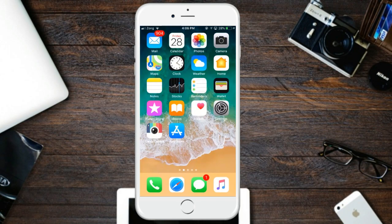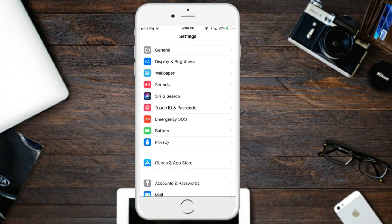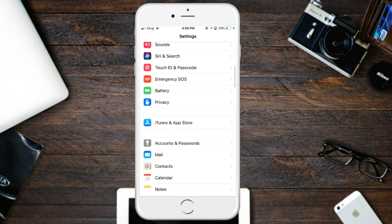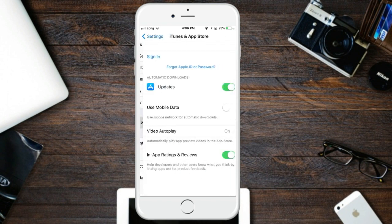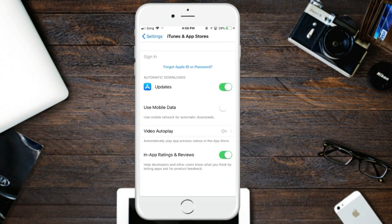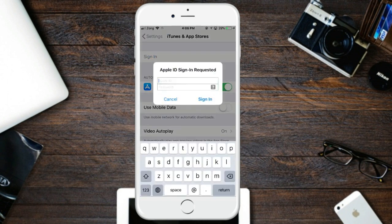Welcome to my channel Unlock Source. Today I'm going to show you how to unlock a locked Apple ID — locked for security reasons when you try to enter the wrong password.